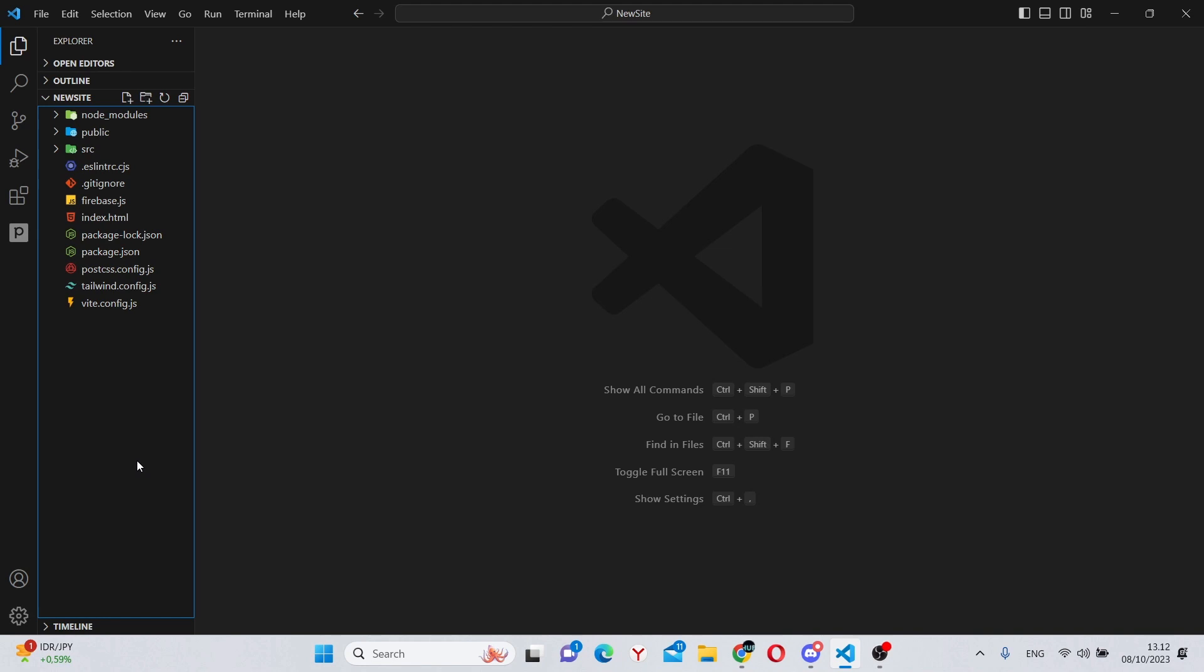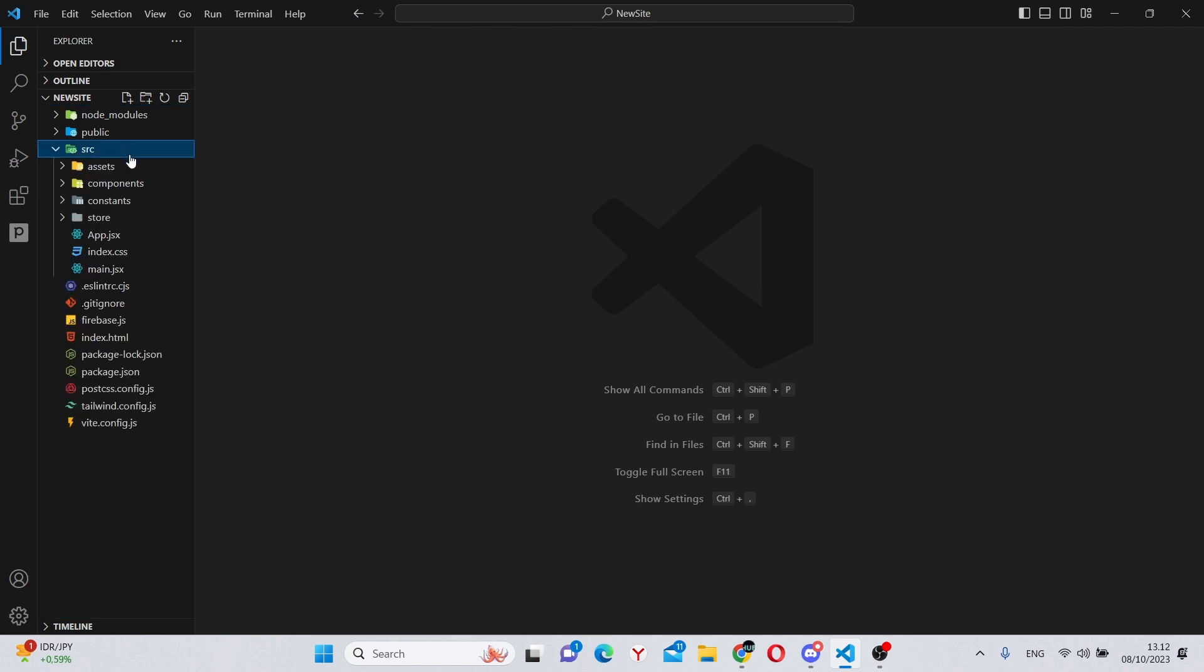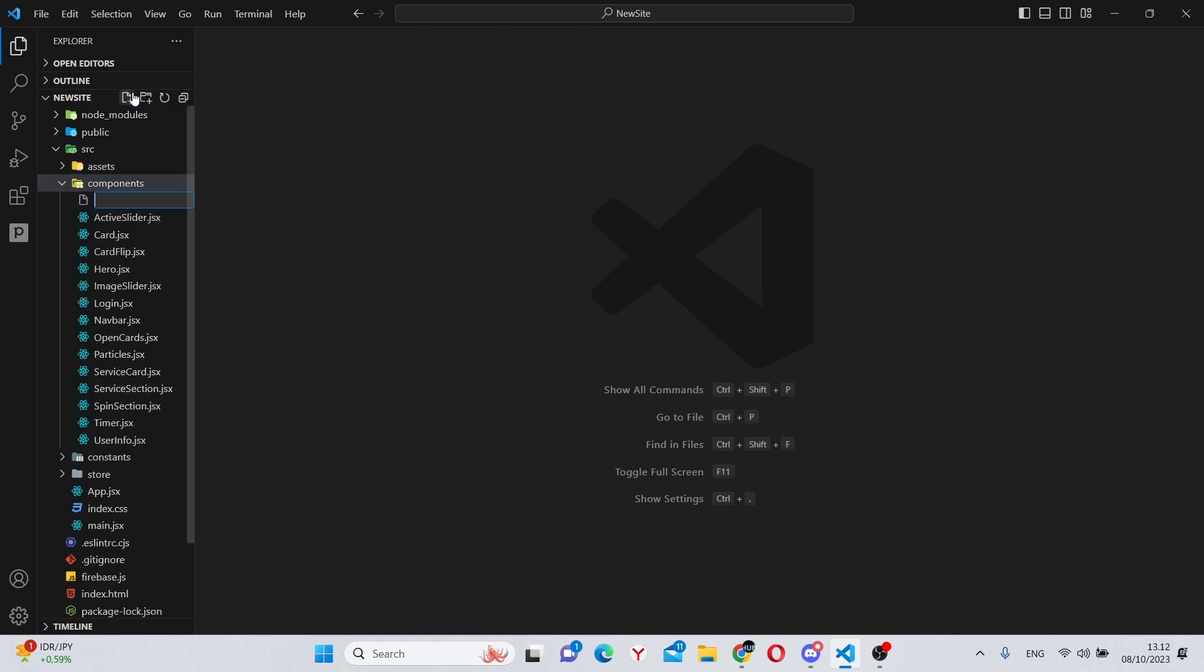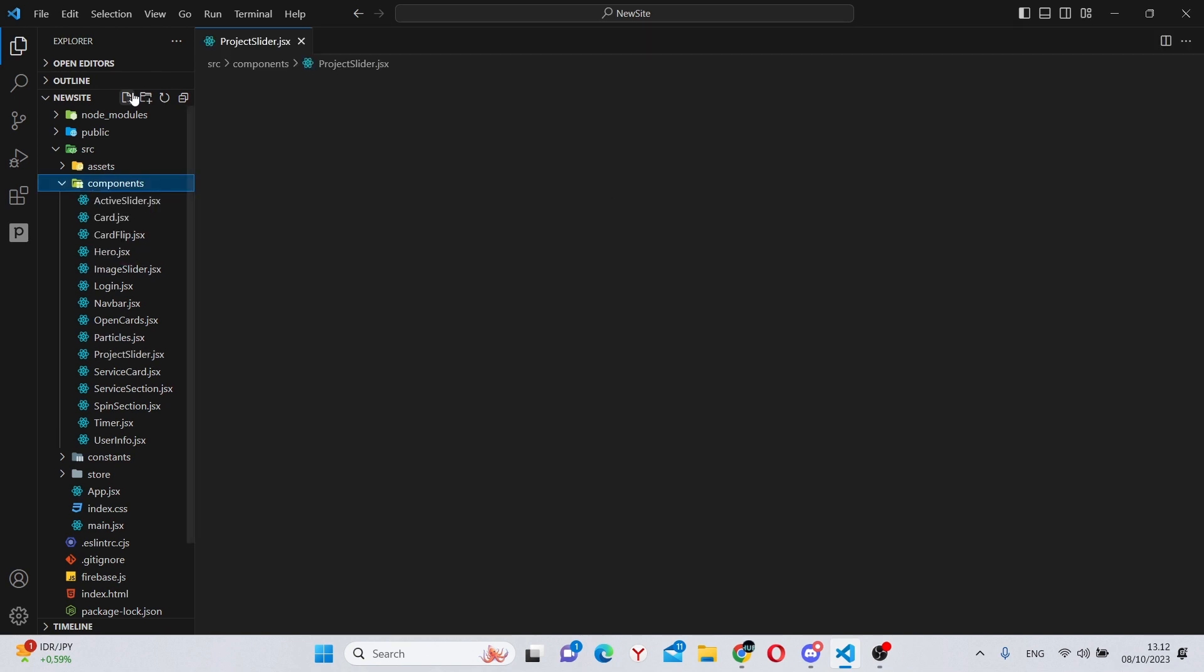Alright, so here we have our basic Vite React app, and as always, let's begin by going into the source folder, into the components folder, and creating a new project slider.jsx.